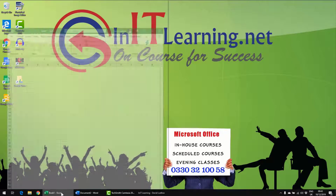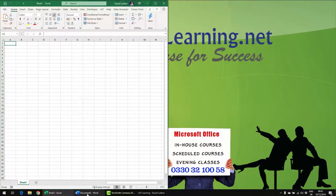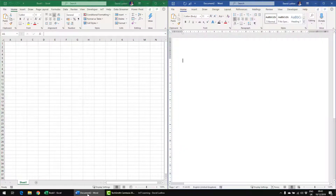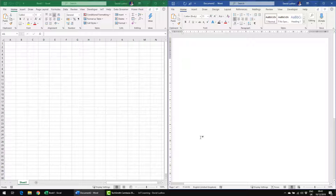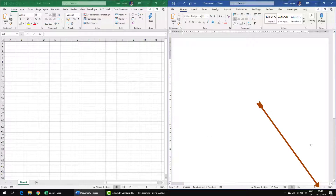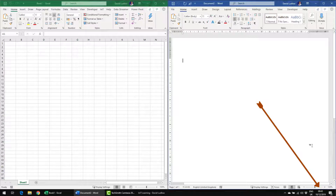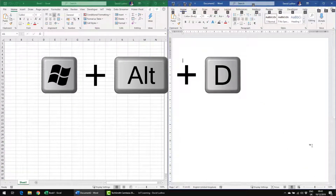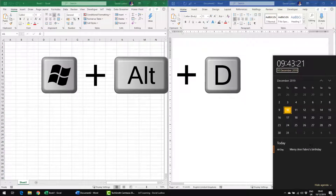So let's assume we've got Excel and maybe Word open and we're doing work on this page and we want to quickly look at the date and the time. And yes, I know you can see it down the bottom here, but if you hold your Windows key and your Alt key down together and then press D, it brings up this particular window.